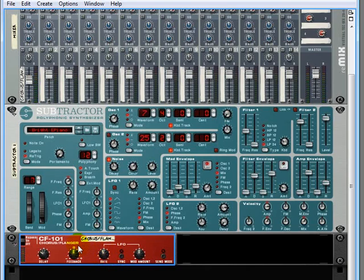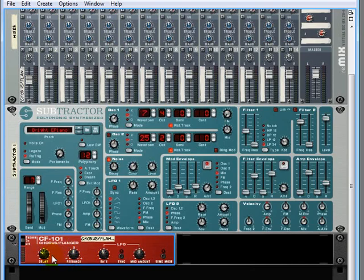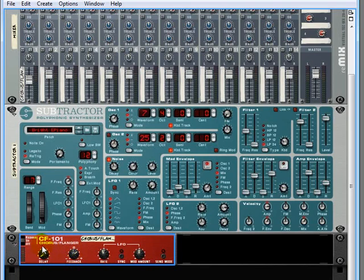So a chorus will give you a little bit of a richer sound. And if you mess around with the delay here and also the feedback, you can actually turn this into a flanger. If you do a shorter delay and longer feedback, it'll turn from really a chorus into a flanger.